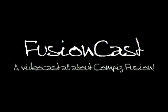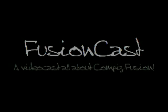Hello, and welcome to the all-new FusionCast, a videocast all about Compiz Fusion. I'm going to start off with a few plugin demos.